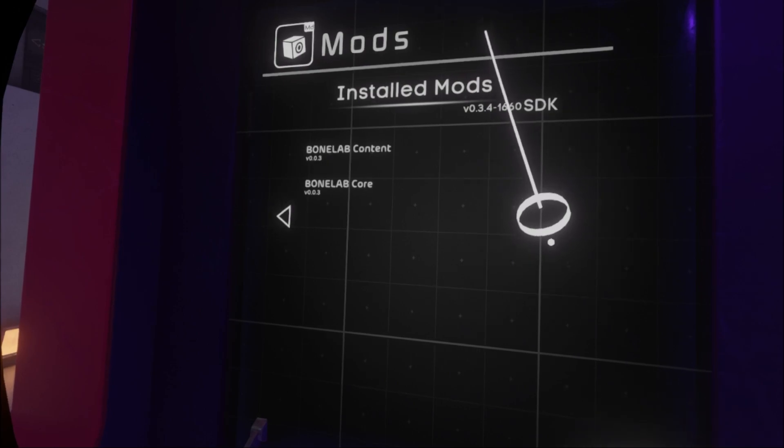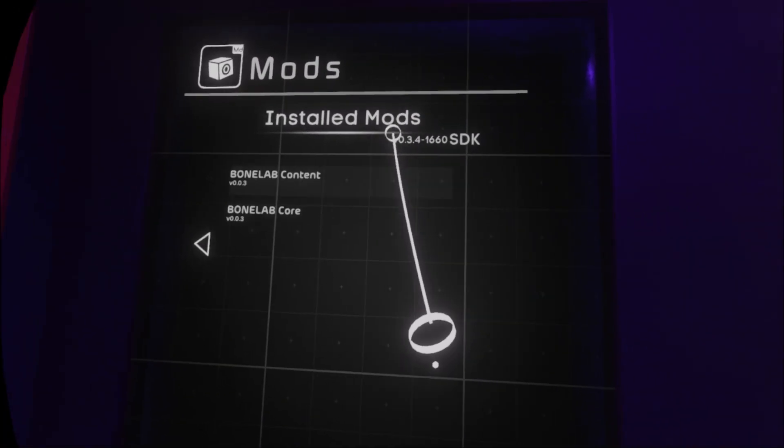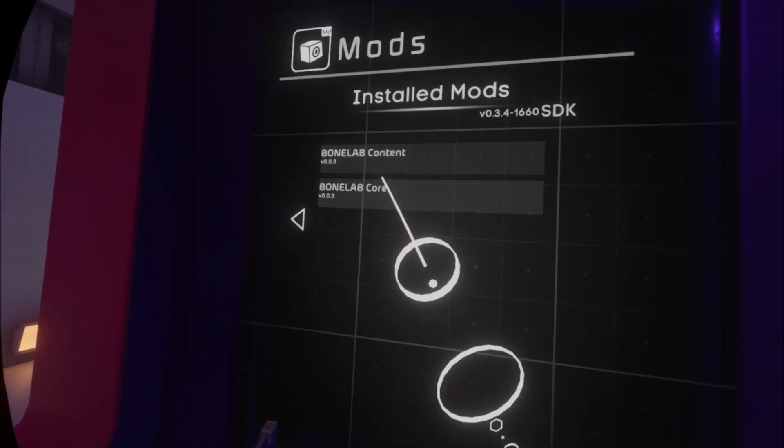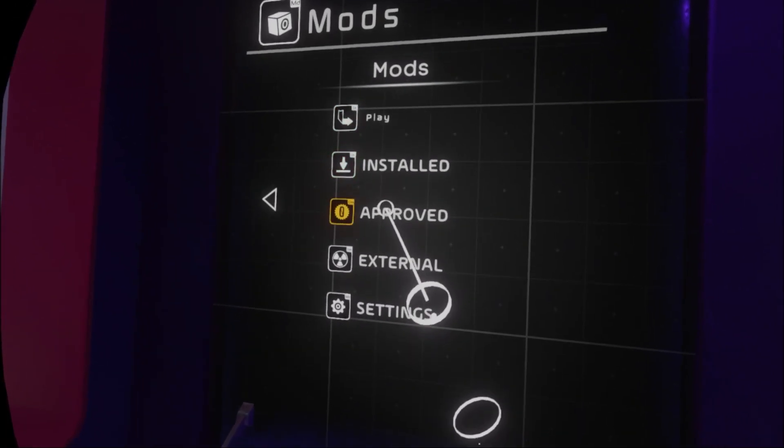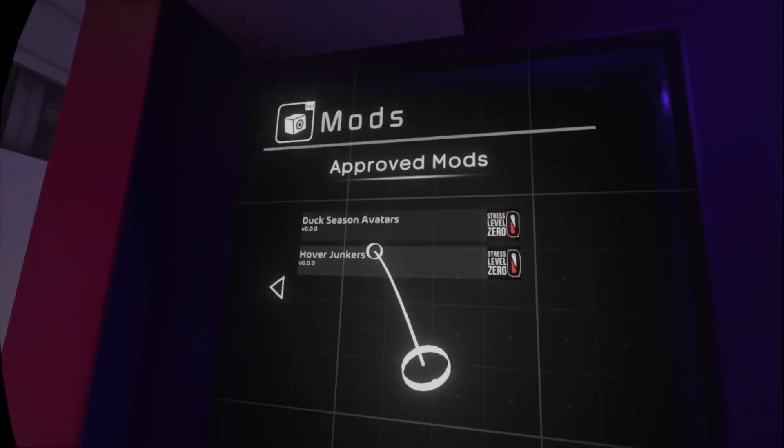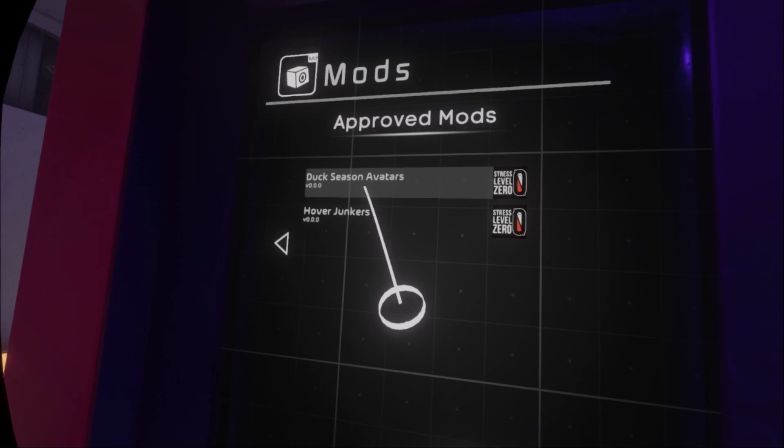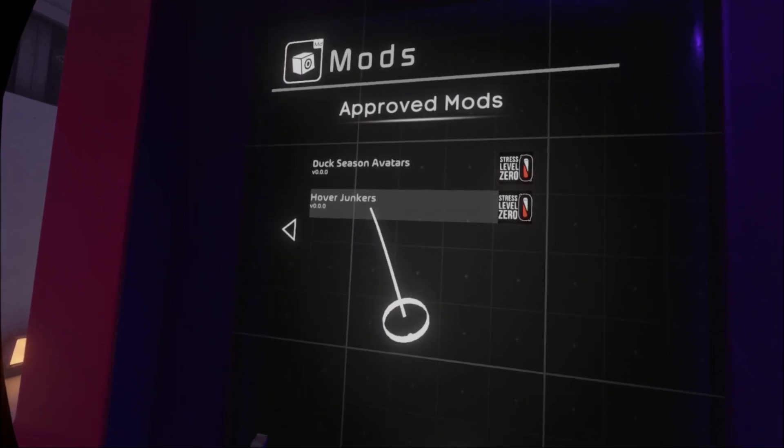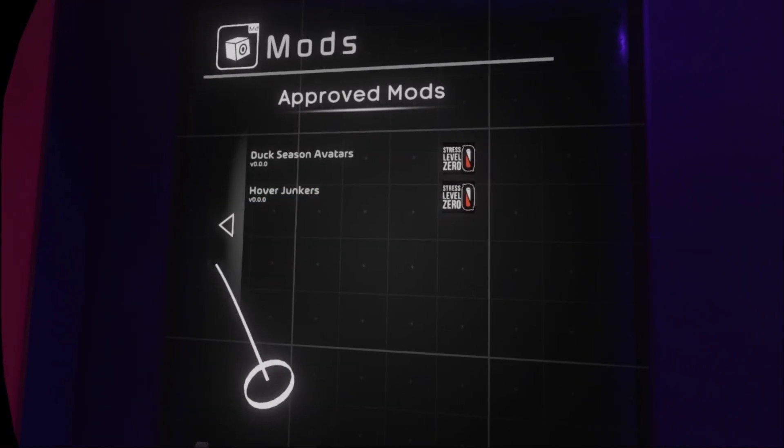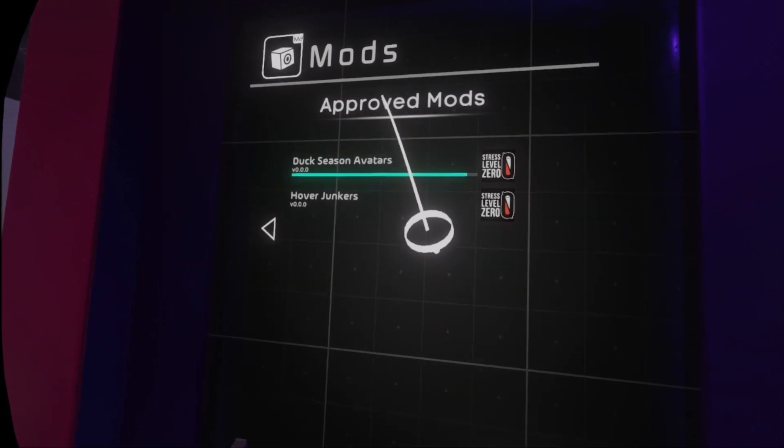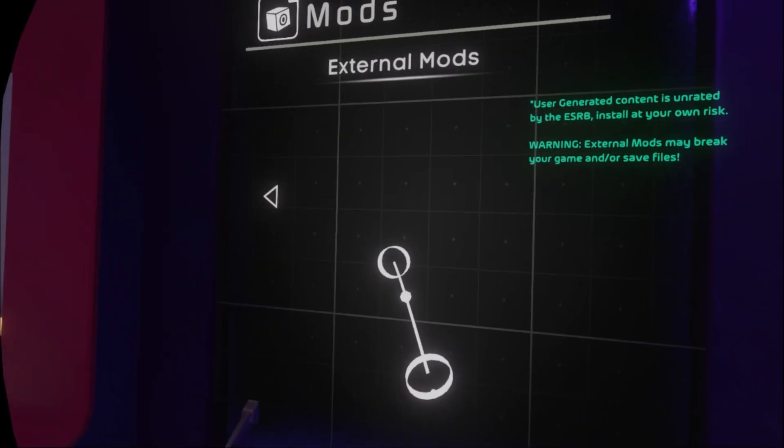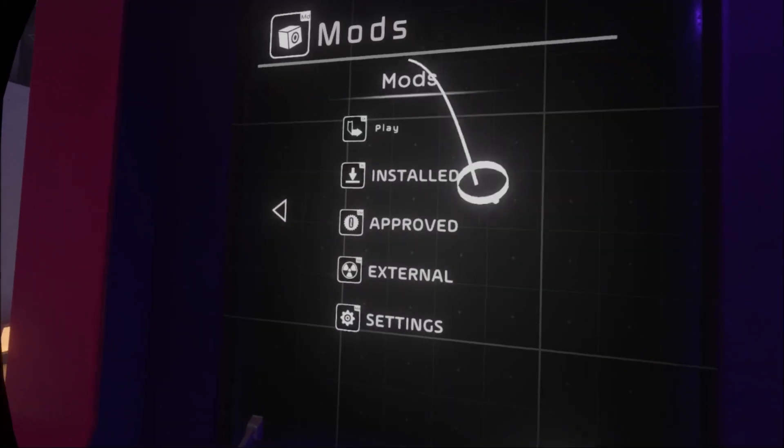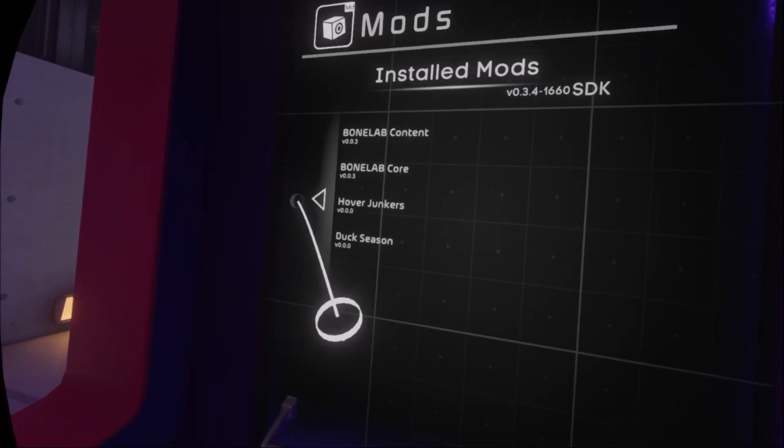This would be if you have mods. We got approved stuff. Duck season avatars. Hover drunkers. Let's try that. Don't know what that is. We'll also get duck season avatars. We have to download them. Installed.